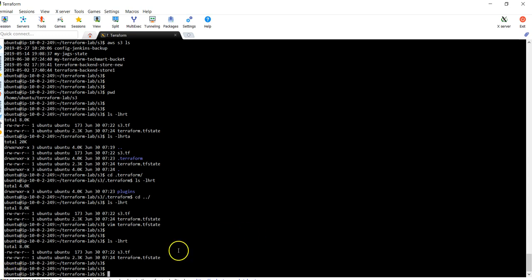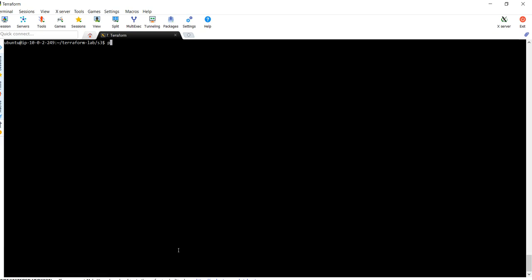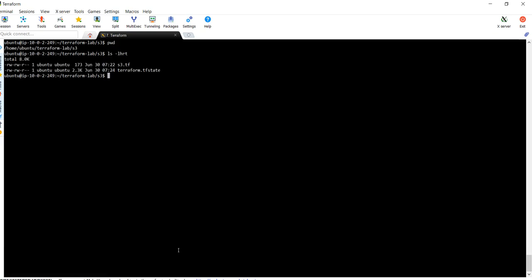Now we can create an S3 bucket using Terraform. In the next lecture we are going to discuss how we can launch an EC2 instance using Terraform. Thank you.